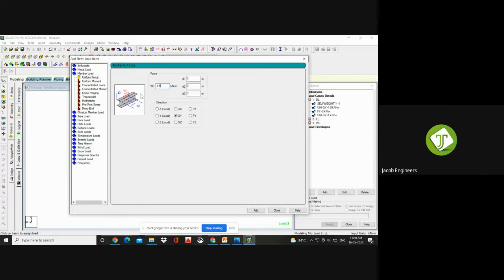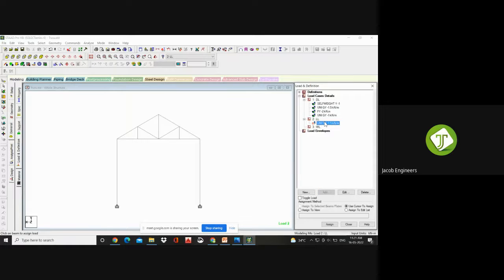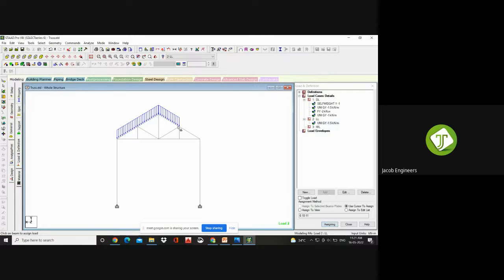Your dead loads need to be calculated and given. Your self-weight will get taken automatically. The roofing sheets and all — in the previous classes we have calculated. Based on that output, we enter those loading values. This live load you can take from IS 875 part 2 for accessible roof — which means you can go and work over there. Your load will be 1.5. If it is a regular floor slab for industrial structure, we give minus 3 kilonewton per meter square. Since it is a member load, here we are giving minus 1.5 kilonewton per meter. Add.